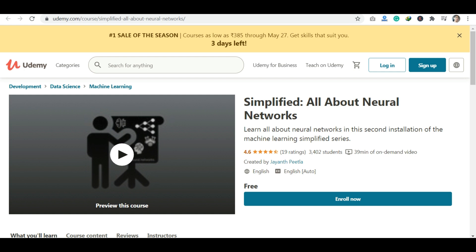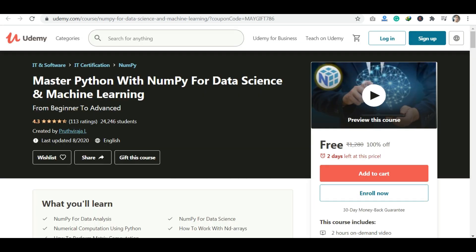The second course is Simplified: All About Neural Networks. This course is also requested. It will tell you about the complete neural networks concept.